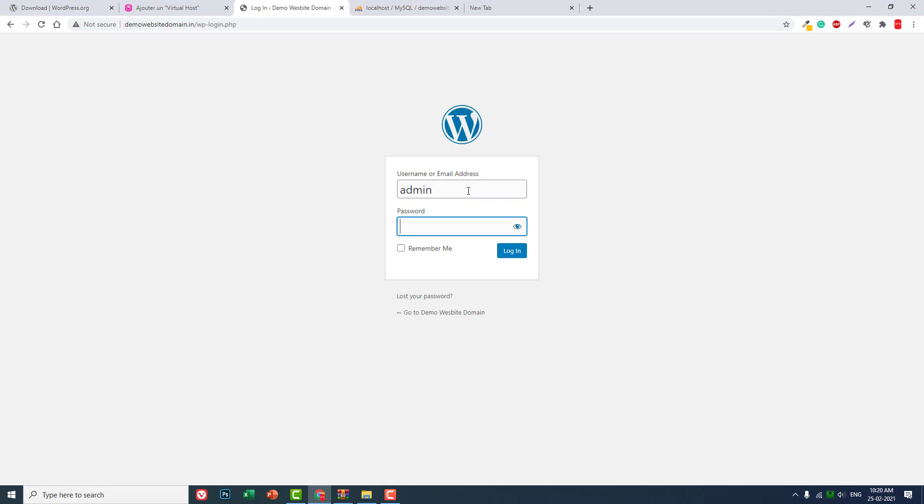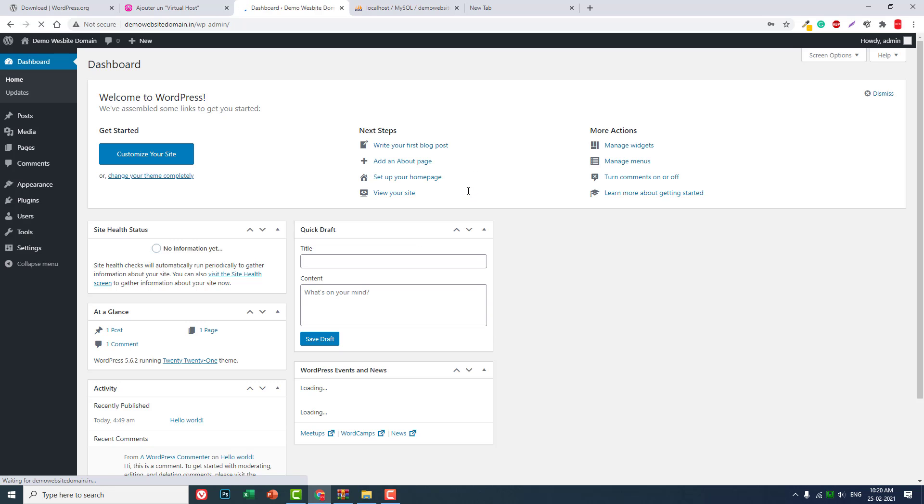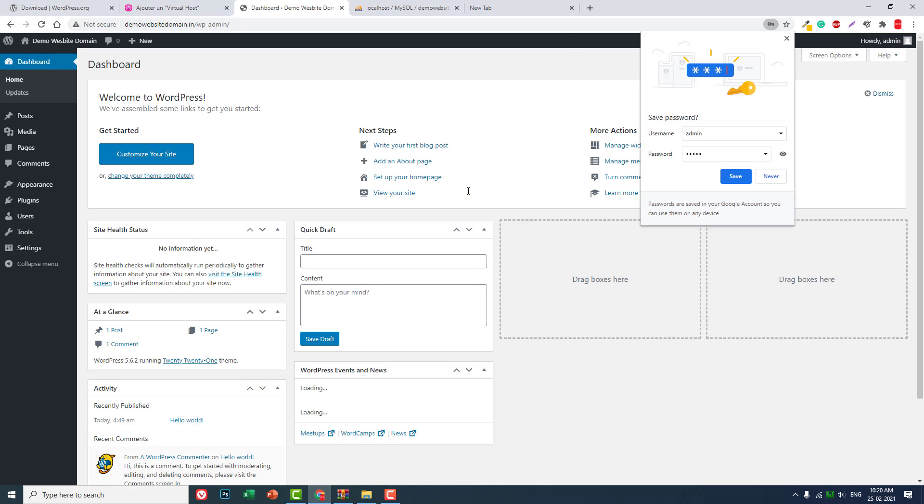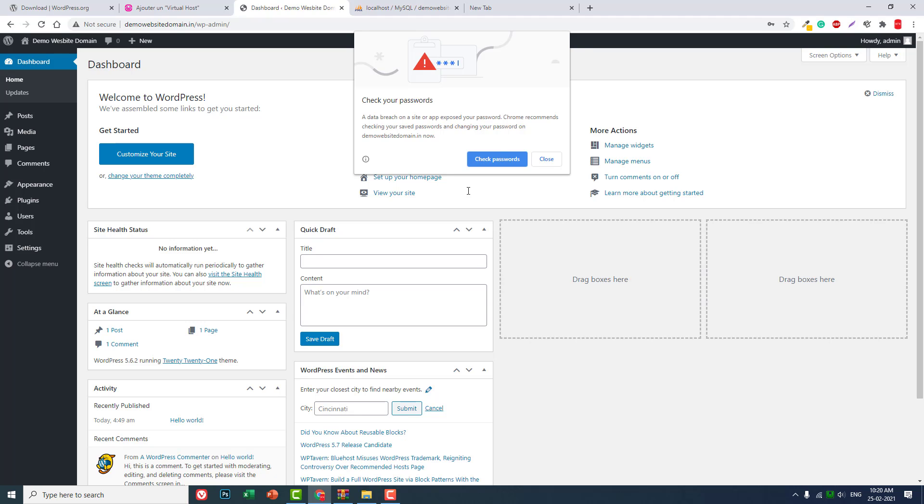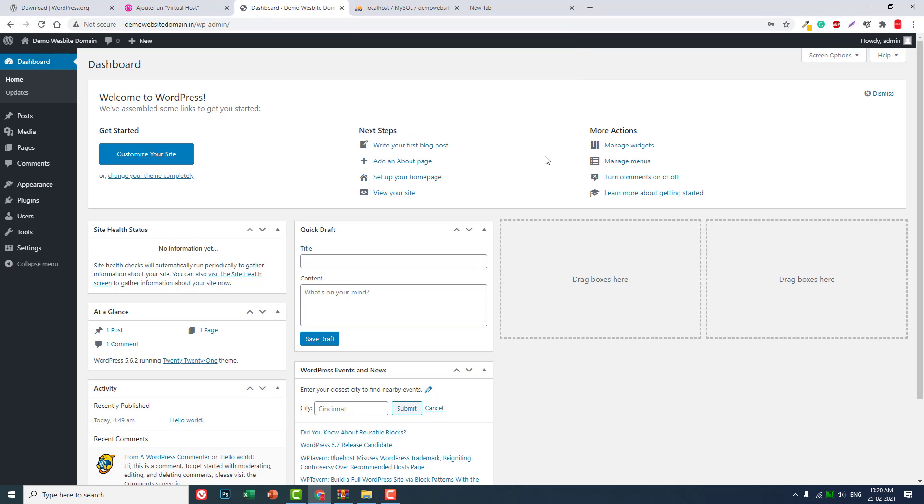This is how you install WordPress, Joomla, Drupal, or any CMS PHP script project in your local development WAMP server environment using a custom fake domain name. That's it. I hope this video is helpful to you.